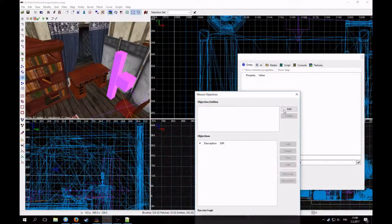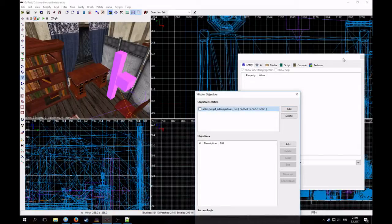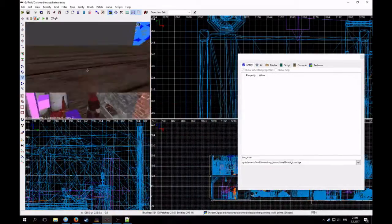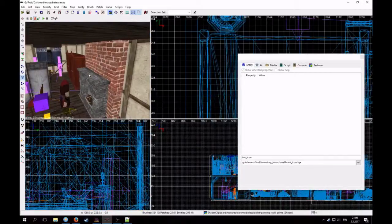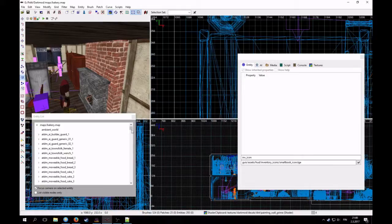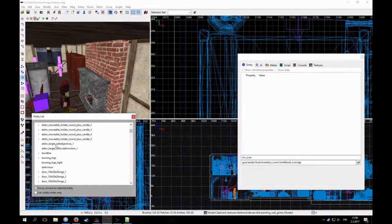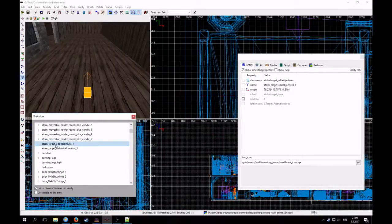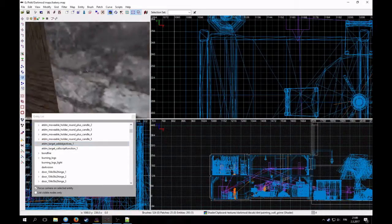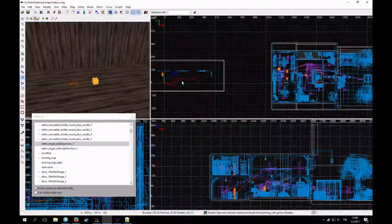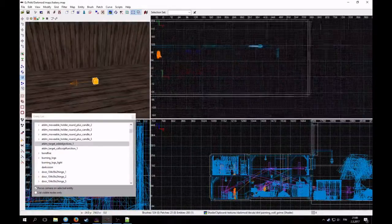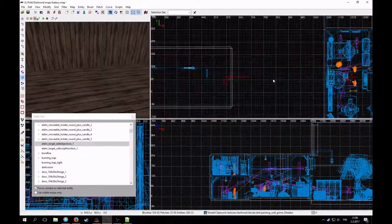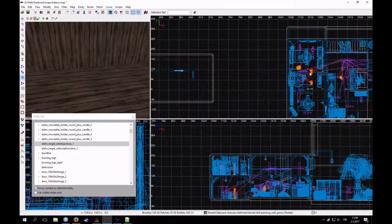And then I can add an objective entity. It appears somewhere. Let's see where it is. I press J and now I get the entity list. And it was TDM target objectives. And it's located here. So I will just move it somewhere where I can find it better if I need it.